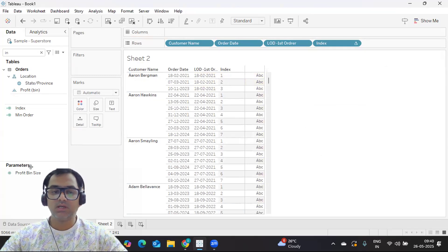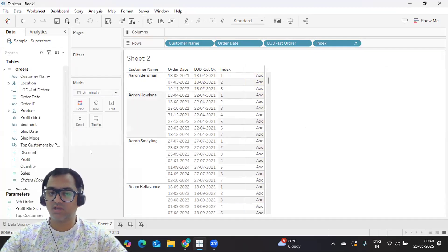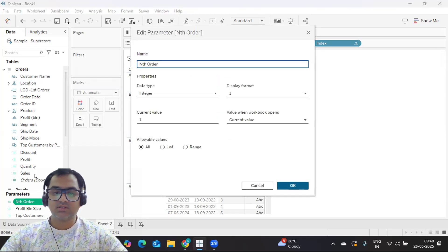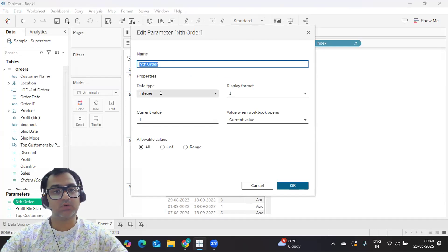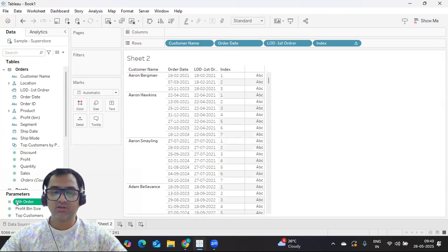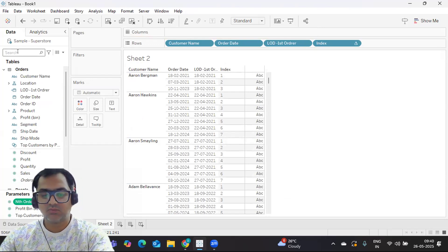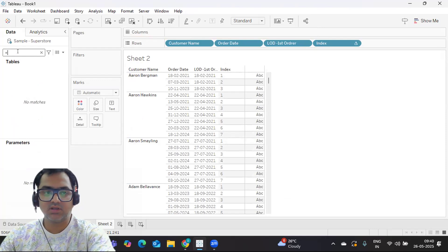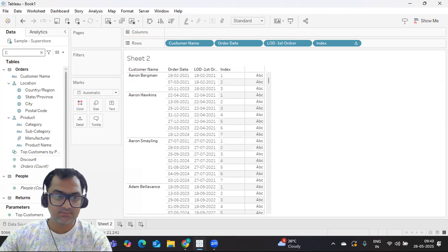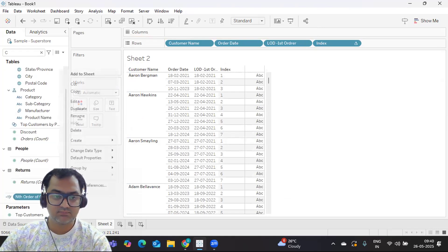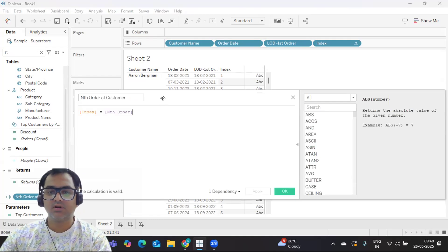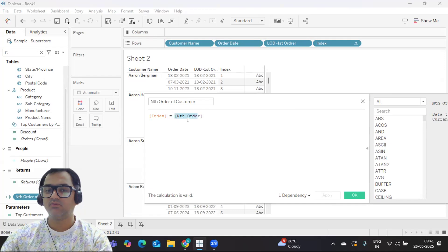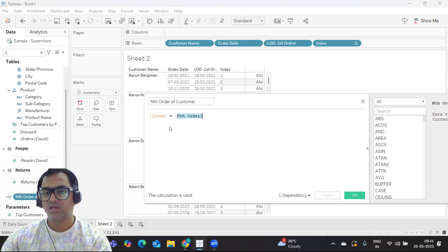Now what we need is a parameter to control whatever number we want. So I've created a parameter called nth order. From this parameter, the user will enter the number - whatever they need, like one, two, three, and all, based on the availability. So this parameter I'm using in my calculation. I'll just click on equal to. This is a simple calculation I have written: index is equal to nth order. So from the parameter we get the number that the end user wants, and from index we get the standard index number.